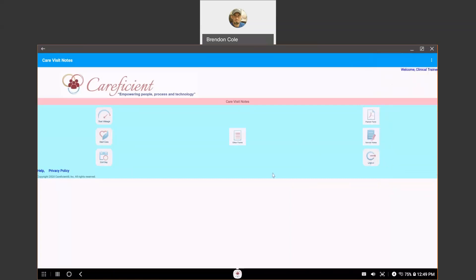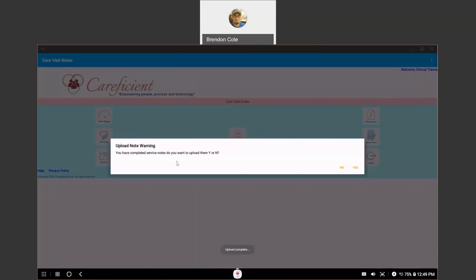So at the end of the day, you can hit End Day. Again, you want to have cellular data or Wi-Fi. And that's going to upload that EVV information. And then it's going to ask you if you want to upload your notes as well, and you are going to confirm.